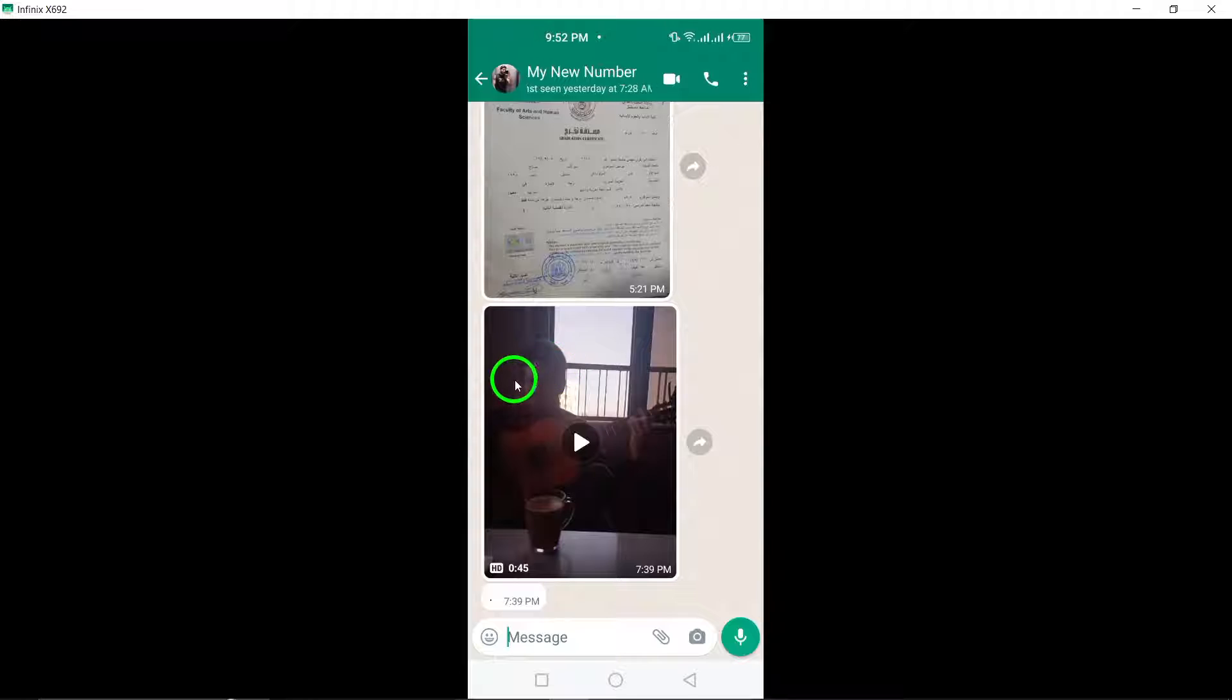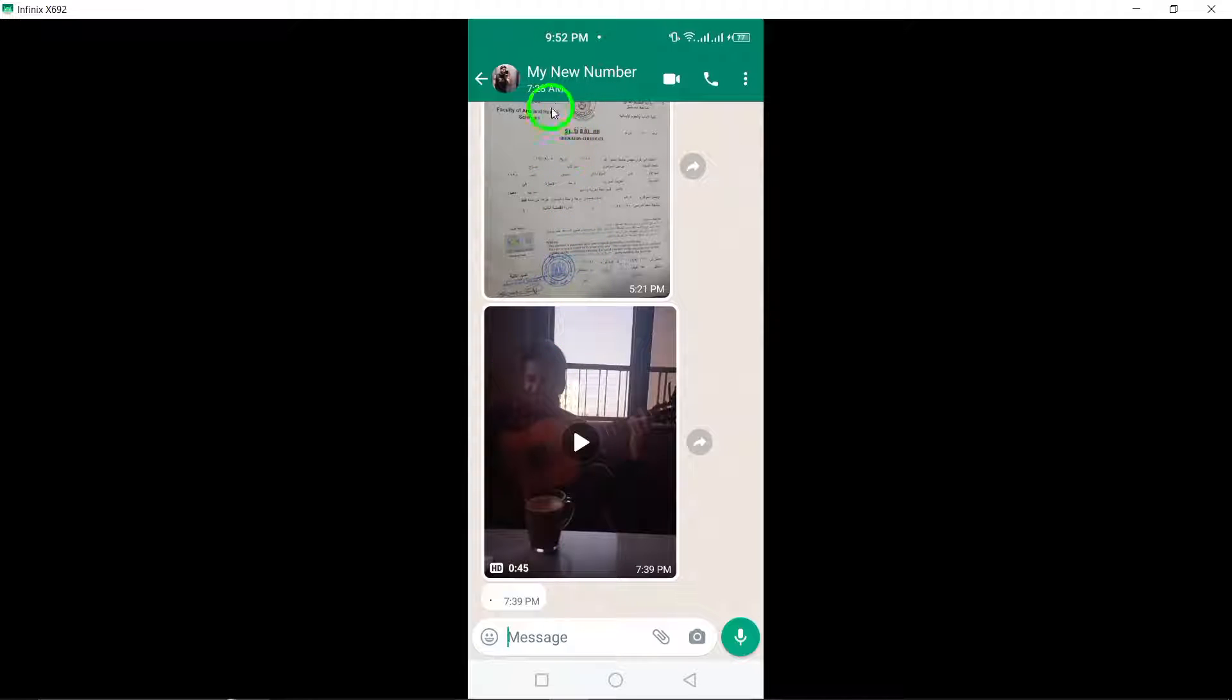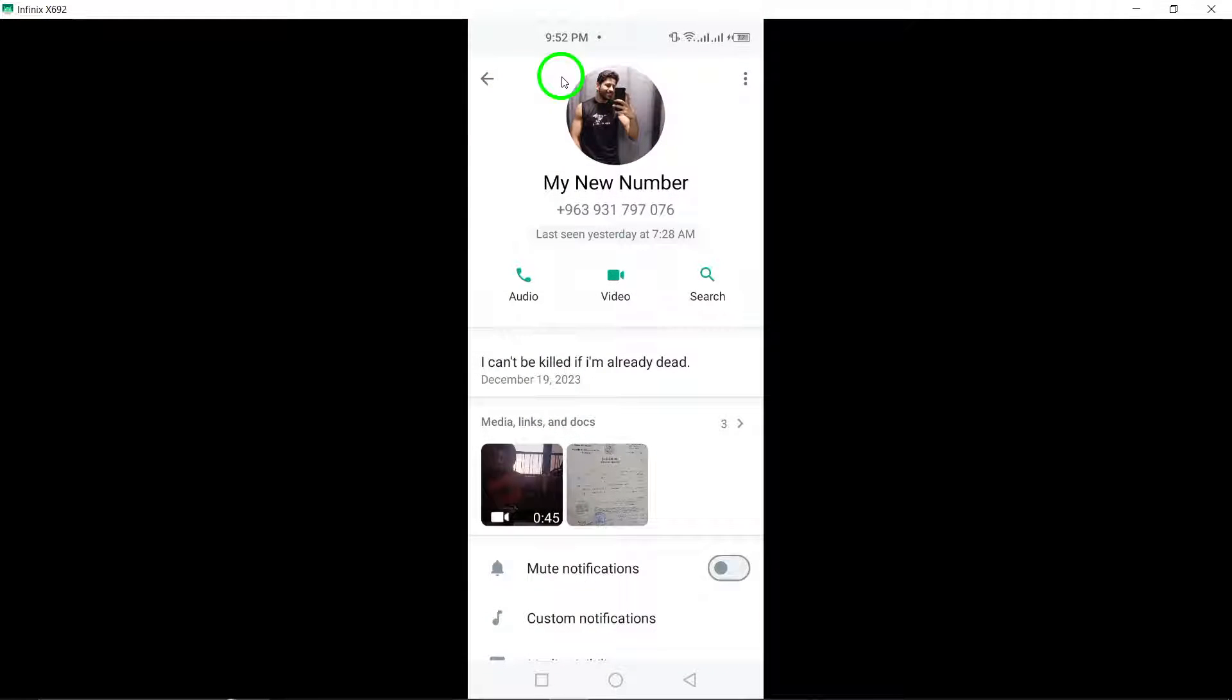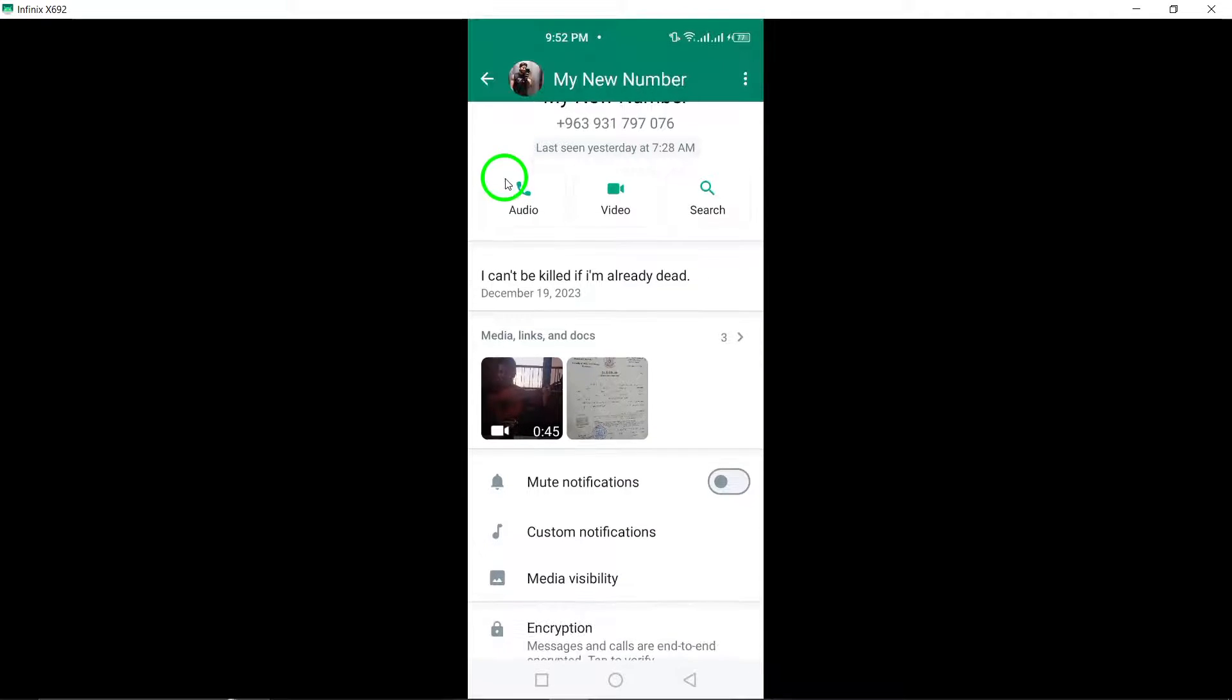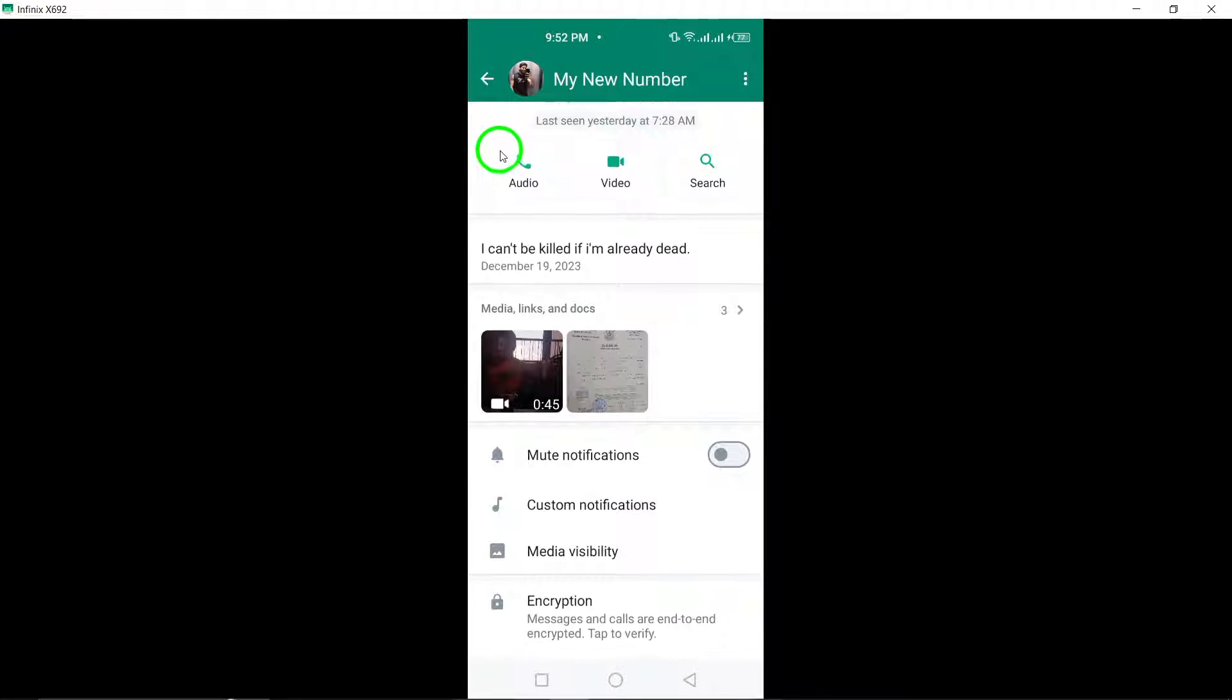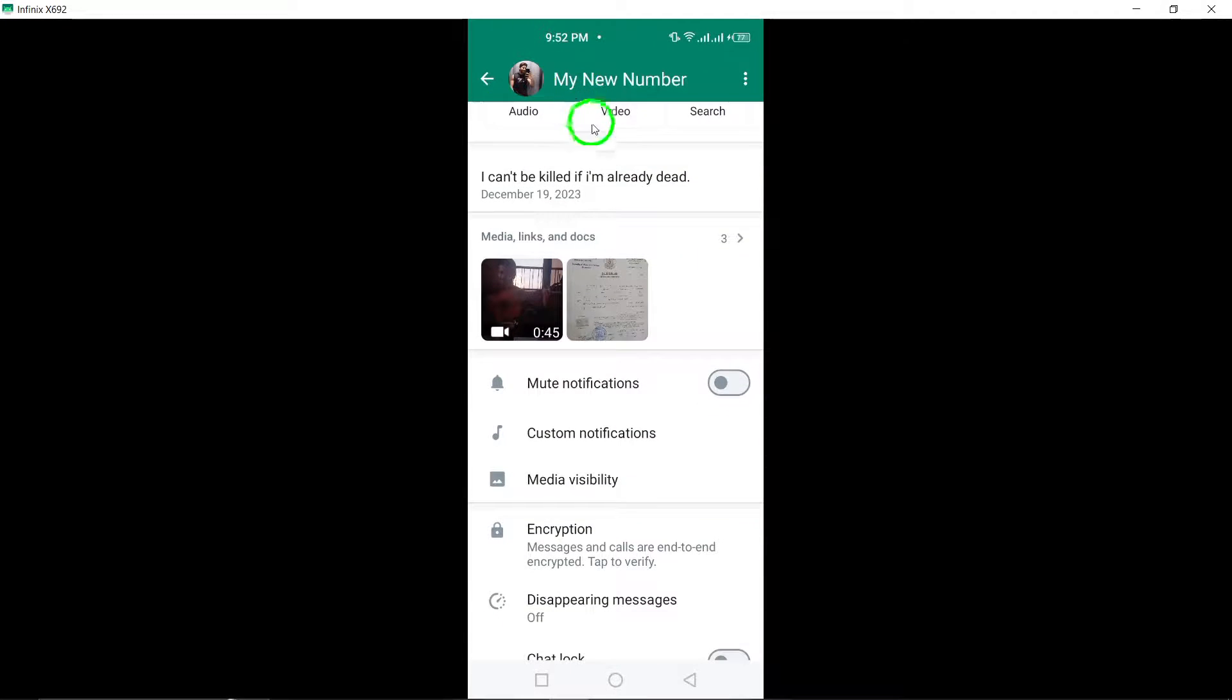Within the chat, tap on the contact's name located at the top of the screen. This action will open the contact info screen, providing you with additional details about the conversation.